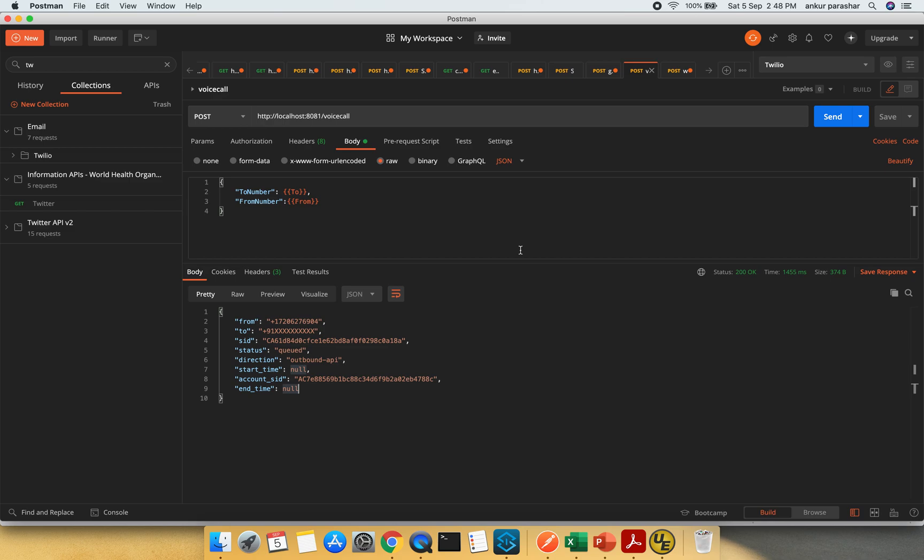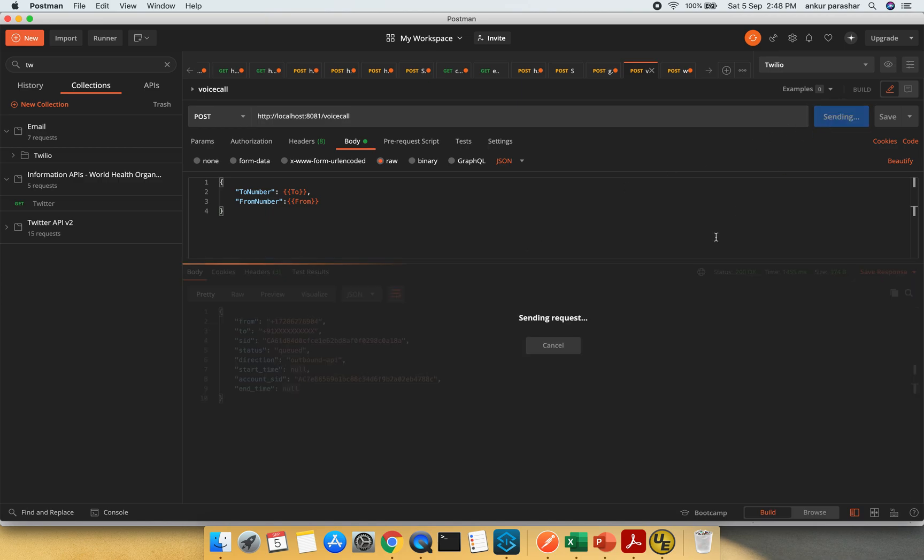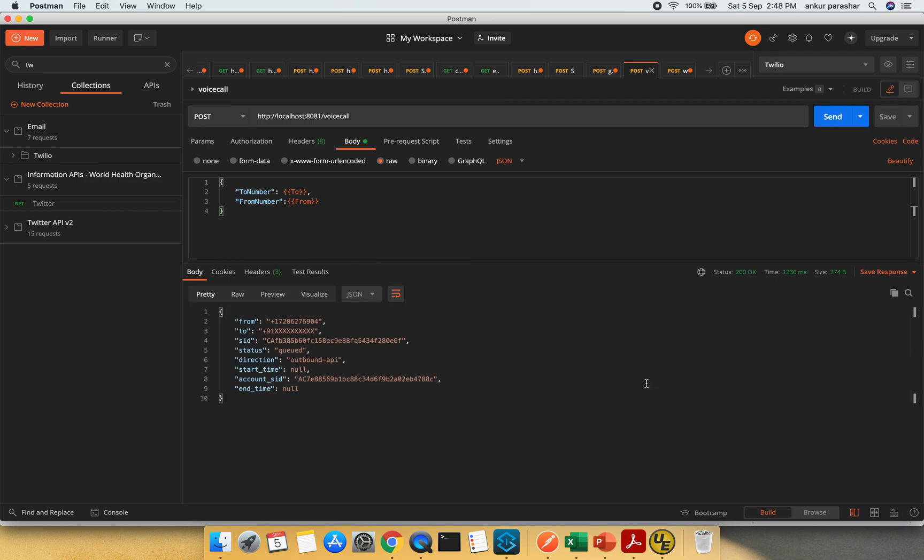I am going to call on this particular number. Just give me a moment guys. So let me click on the send button. Here you can see the status is queued and the direction is outbound API and it should have called me by now. Let's see.